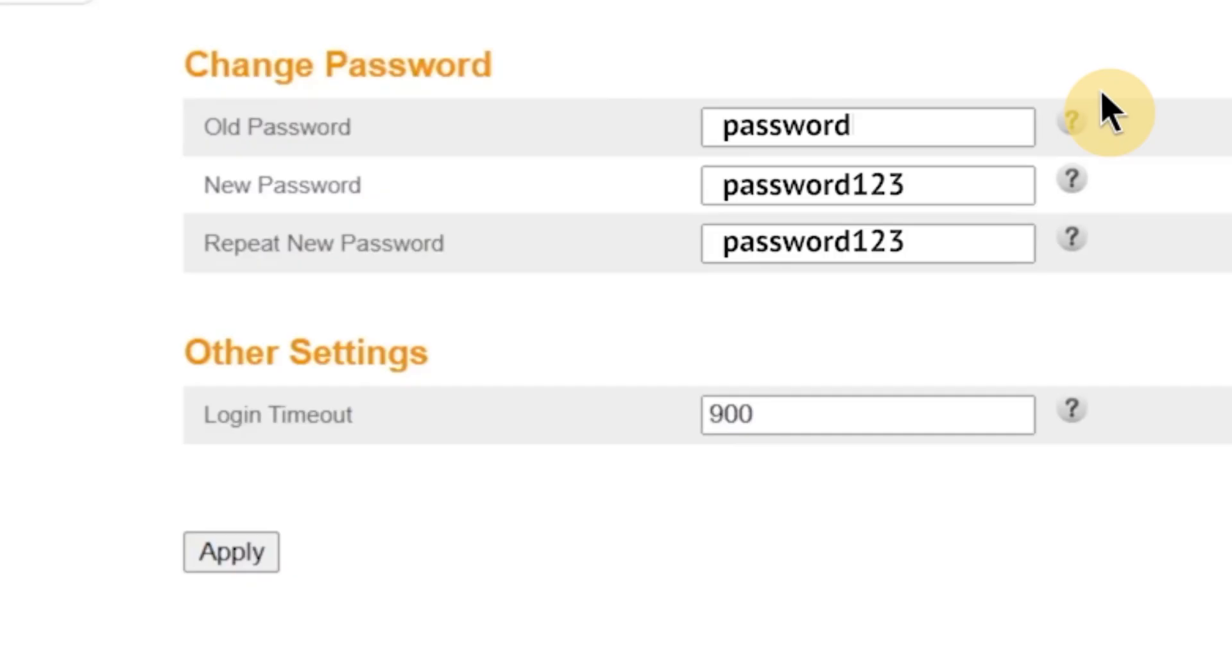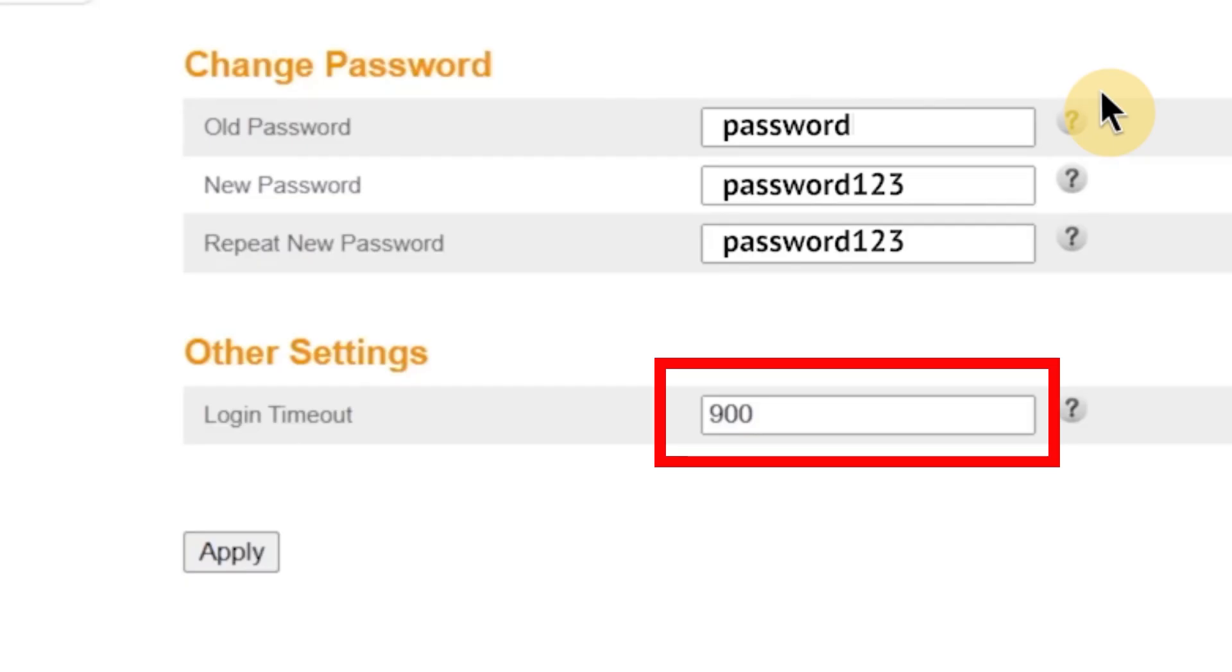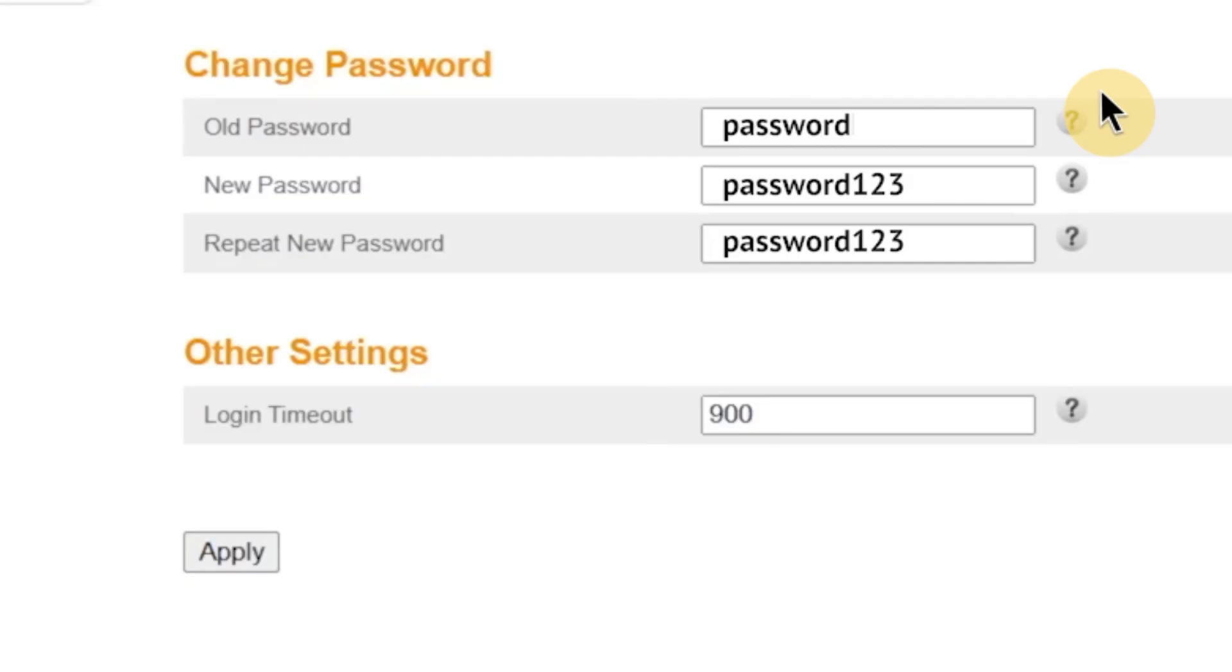You might also see a field labeled login timeout. This setting determines how long your session in the router's admin panel will remain active when you're not using it. For example, if you set the timeout to 900 seconds, that's 15 minutes, and you don't interact with the interface during that time, the system will automatically log you out. This feature helps protect your router from unauthorized access in case you leave your computer unattended while logged in. Once you've made all the changes, click apply to save them.